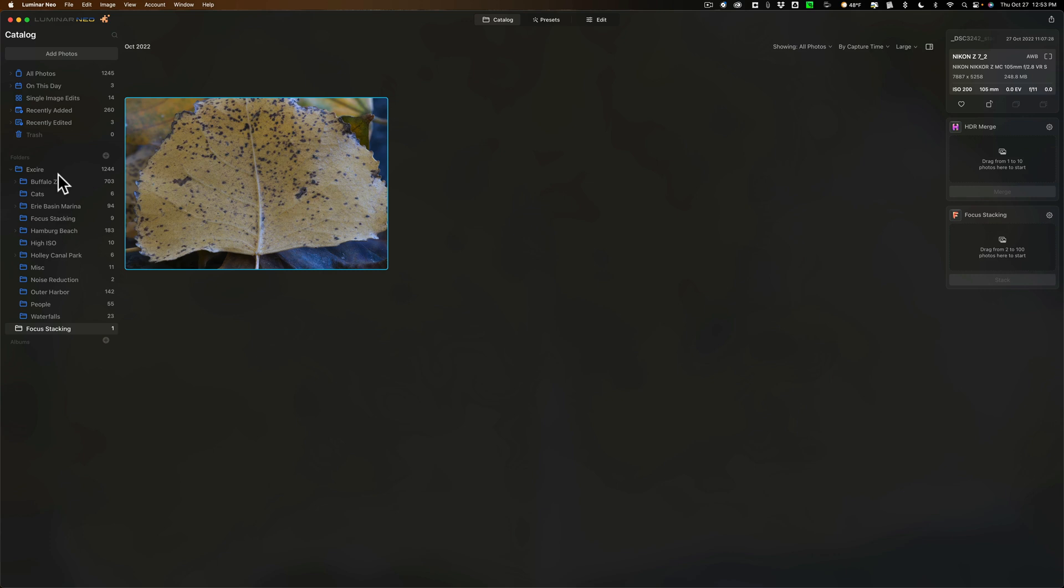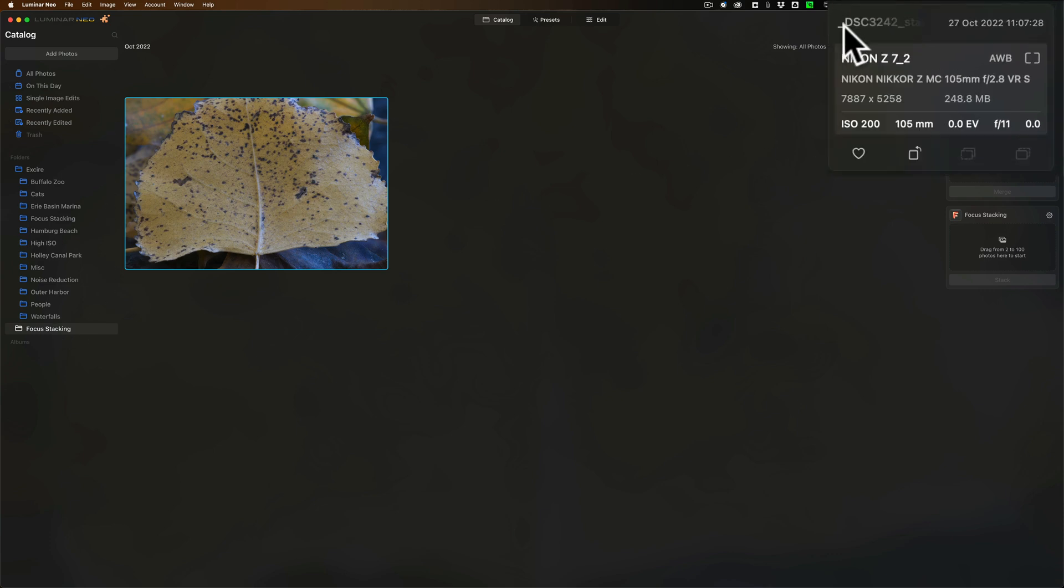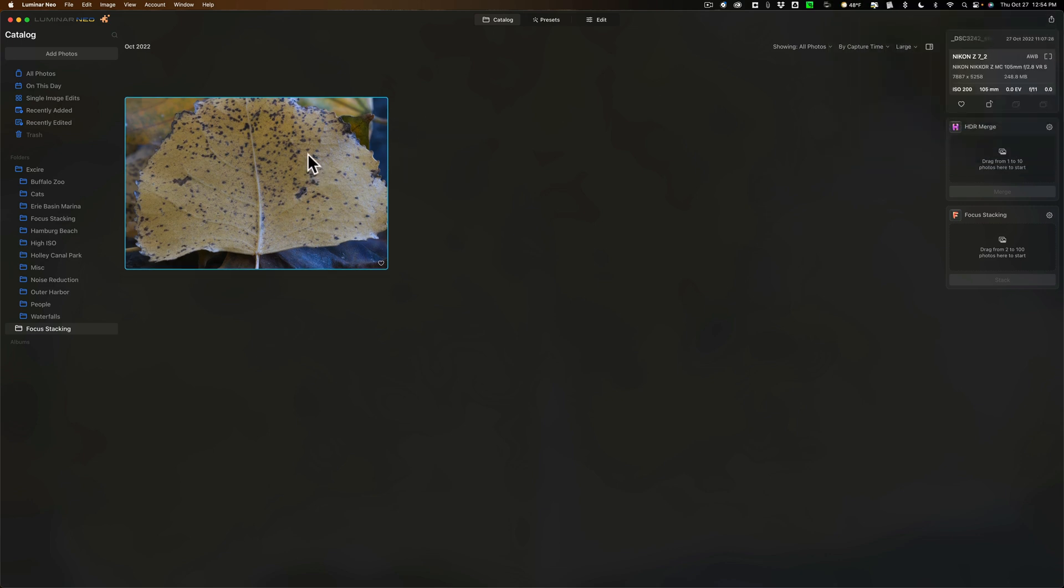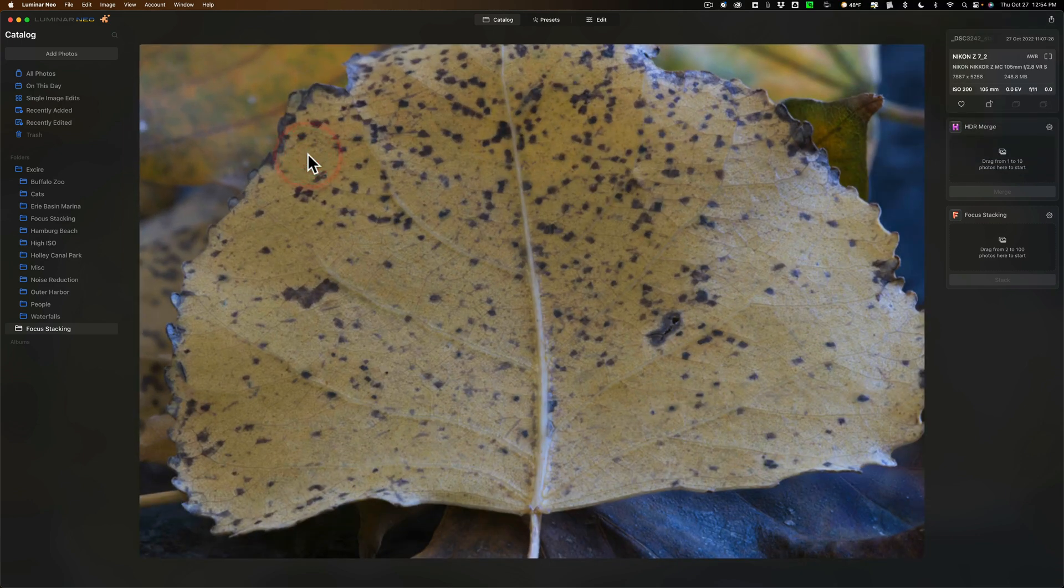When it does the stack, what you'll have is a TIFF file. Now you can't see it but you can see it says underscore DSC and then it kind of fades away. This is a TIFF file just so you know.